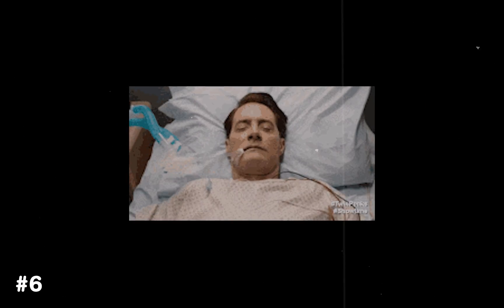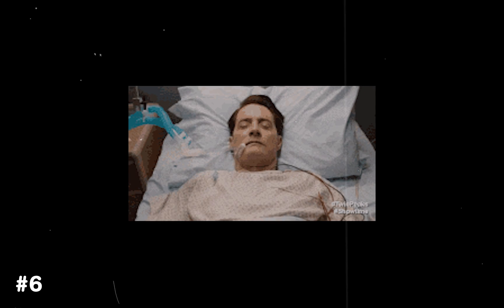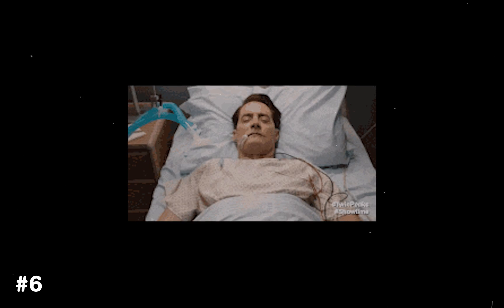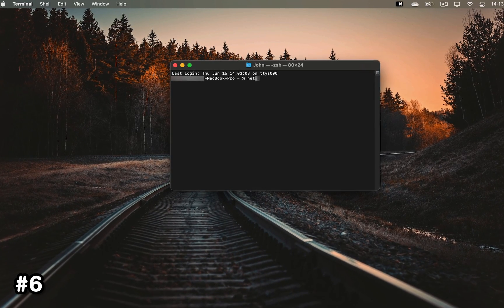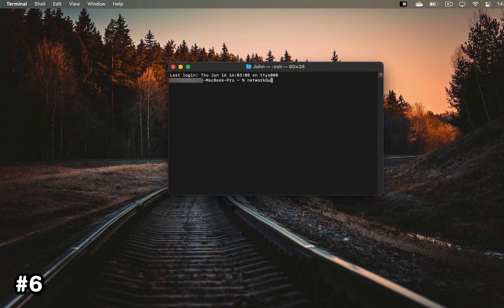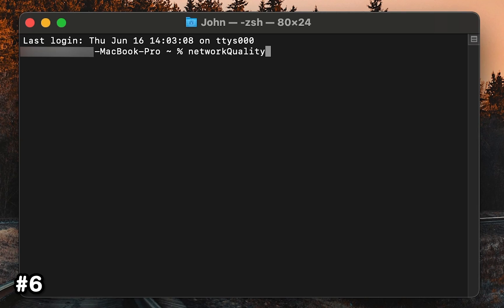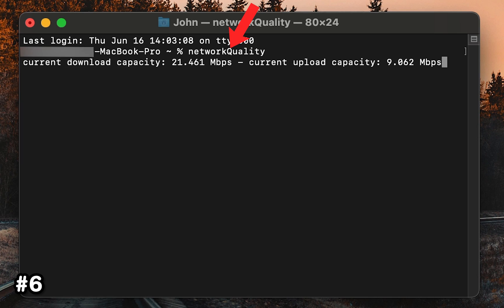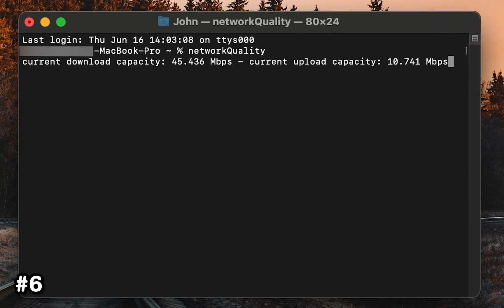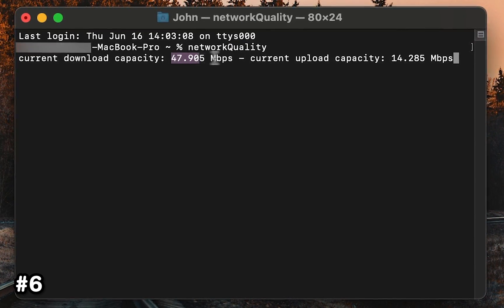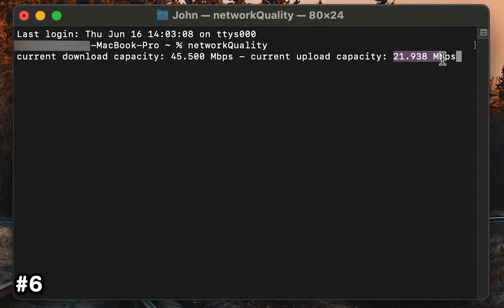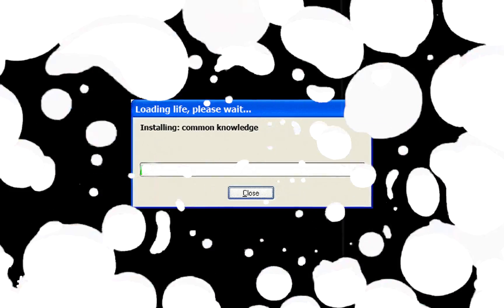Moving over to the thing that we all couldn't live without, and that's Wi-Fi. To check up on your Wi-Fi speed, open the terminal and type in NetworkQuality with a capital Q, which will display your current internet upload and download speeds.